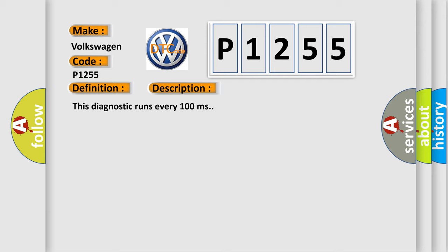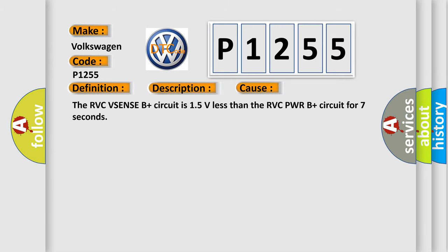This diagnostic runs every 100 milliseconds. This diagnostic error occurs most often in these cases. The RVCVSENSEB plus circuit is 15 volts less than the RVC-PWRB plus circuit for 7 seconds.